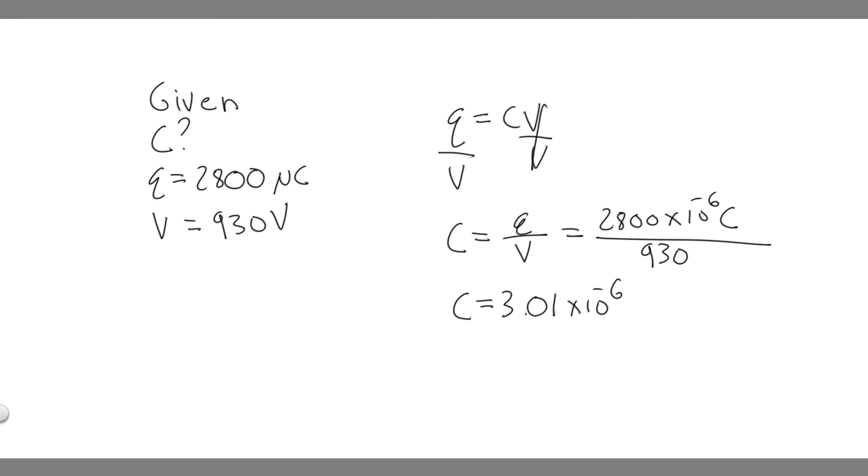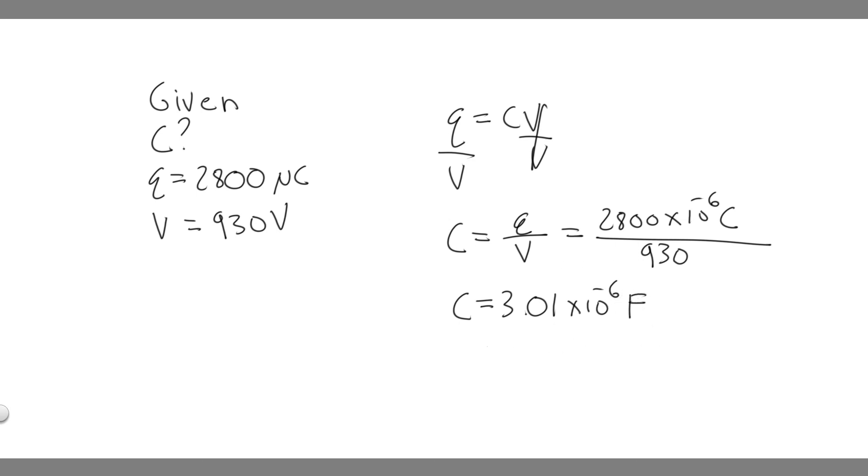And the units that we use to denote capacitance is farads. So you can say F. And so since this is 10 to the minus 6, I'm just going to go ahead and rewrite this as 3.01 microfarads.